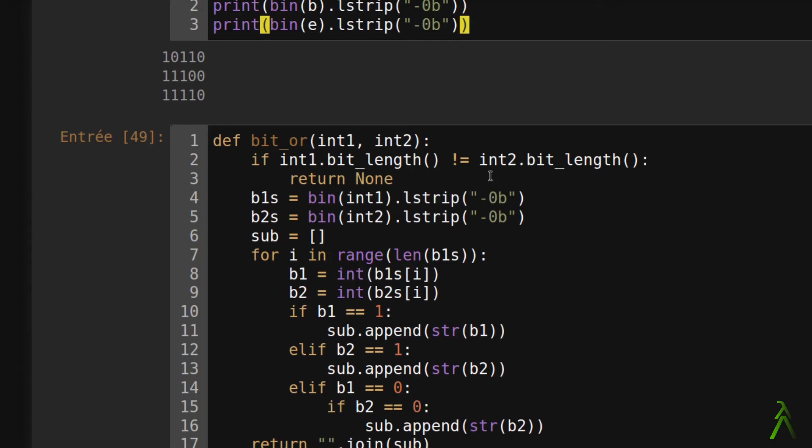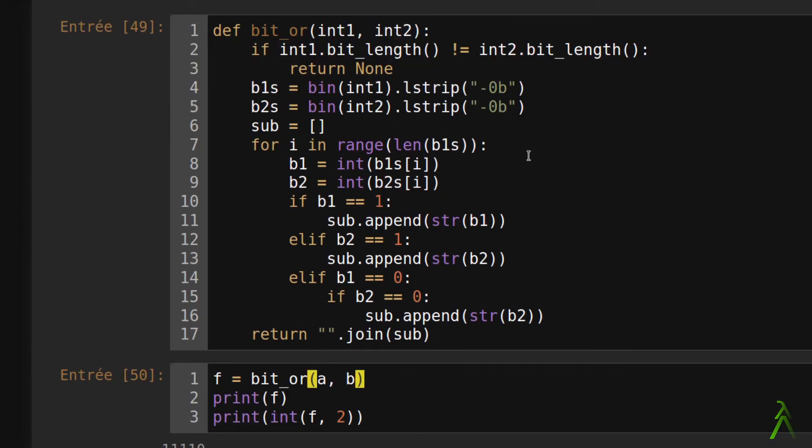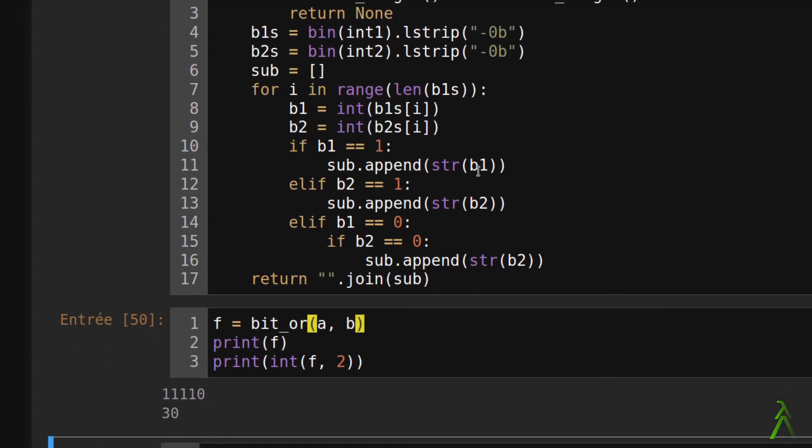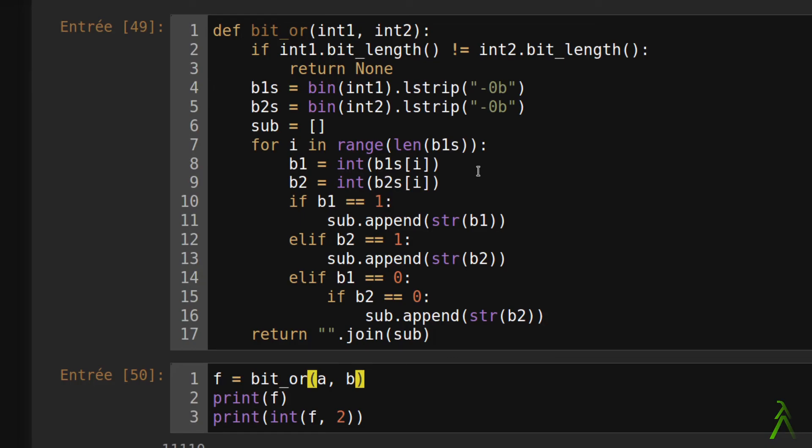As you can see, our function reproduces the behavior of the bitwise OR for integers who have the same bit length. Notice that we did not use the logical operators to implement the bitwise ones.